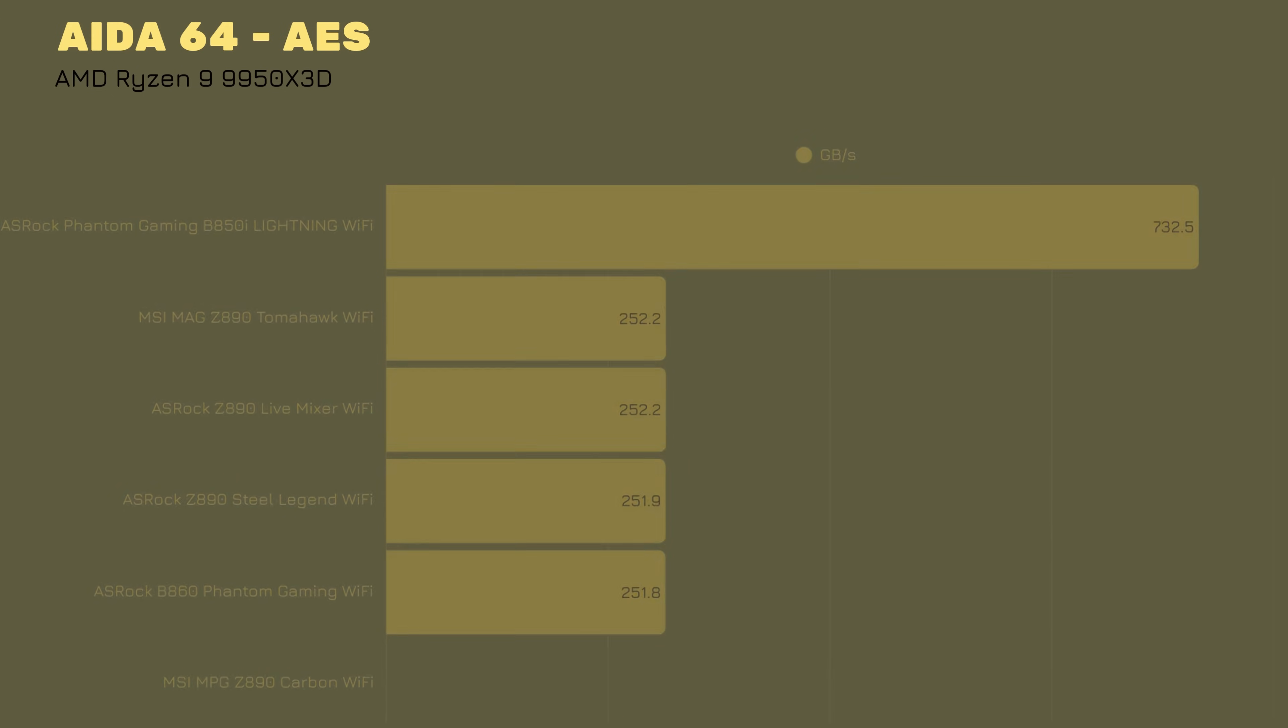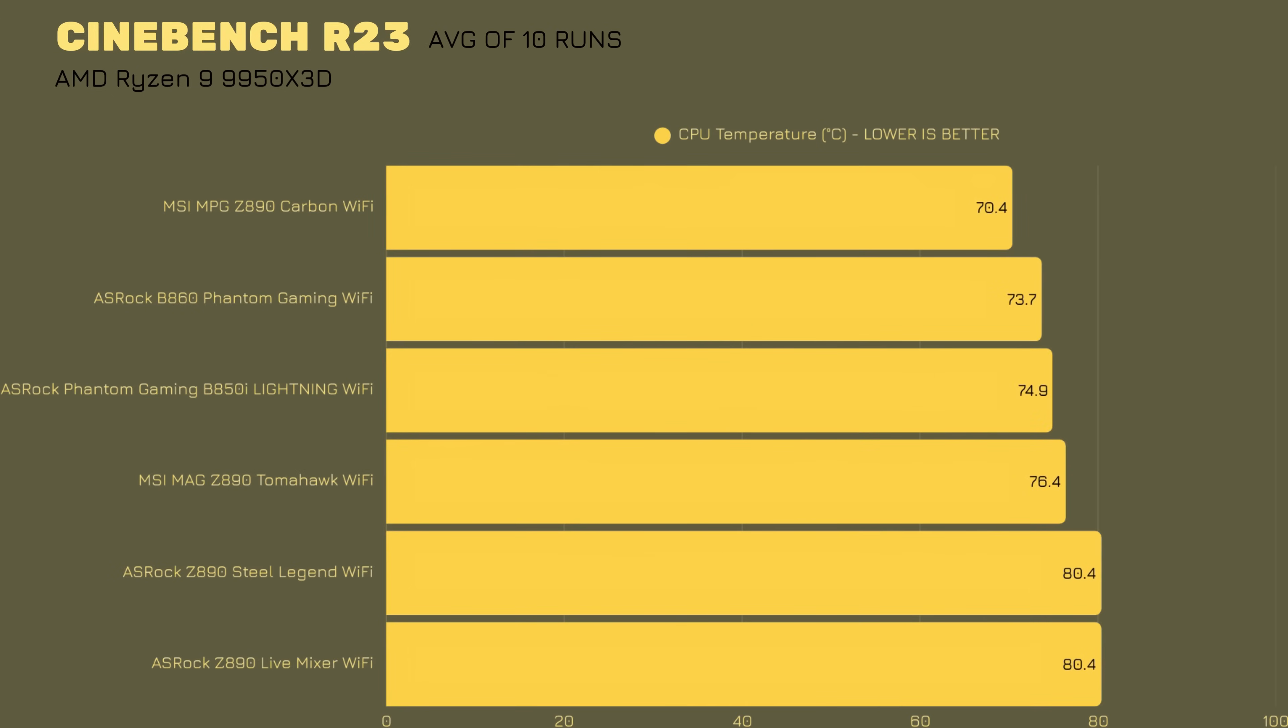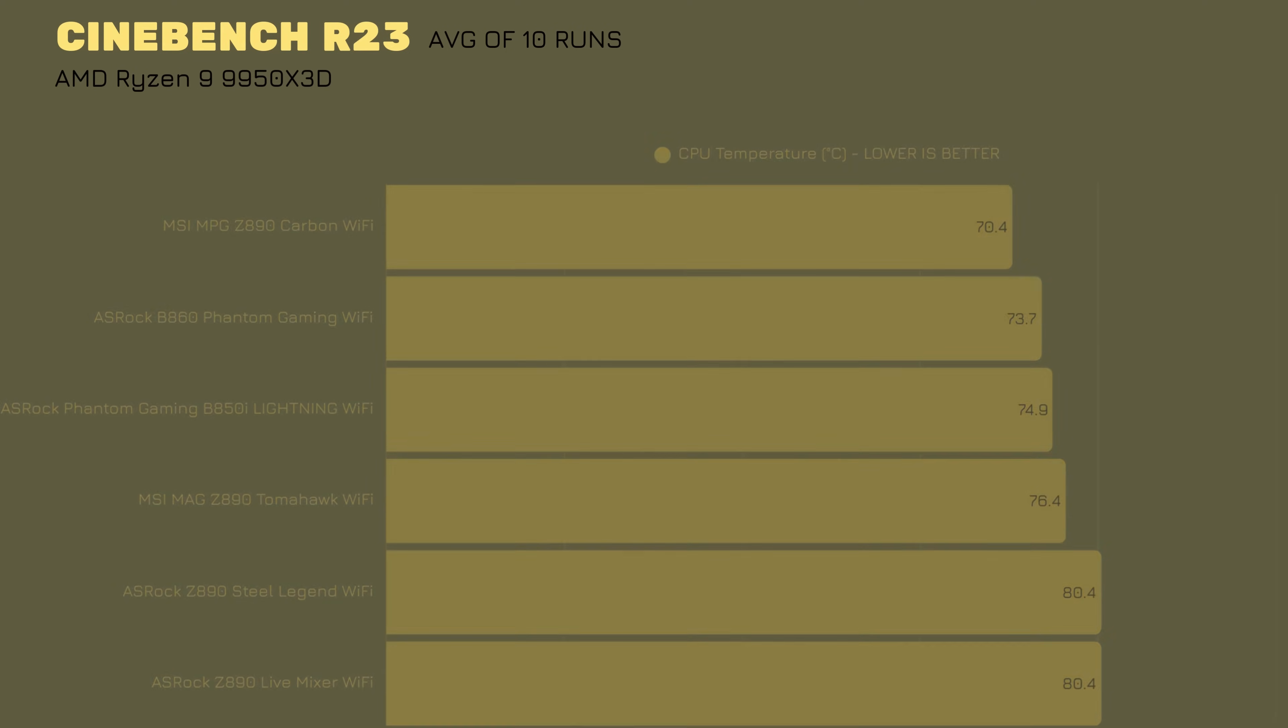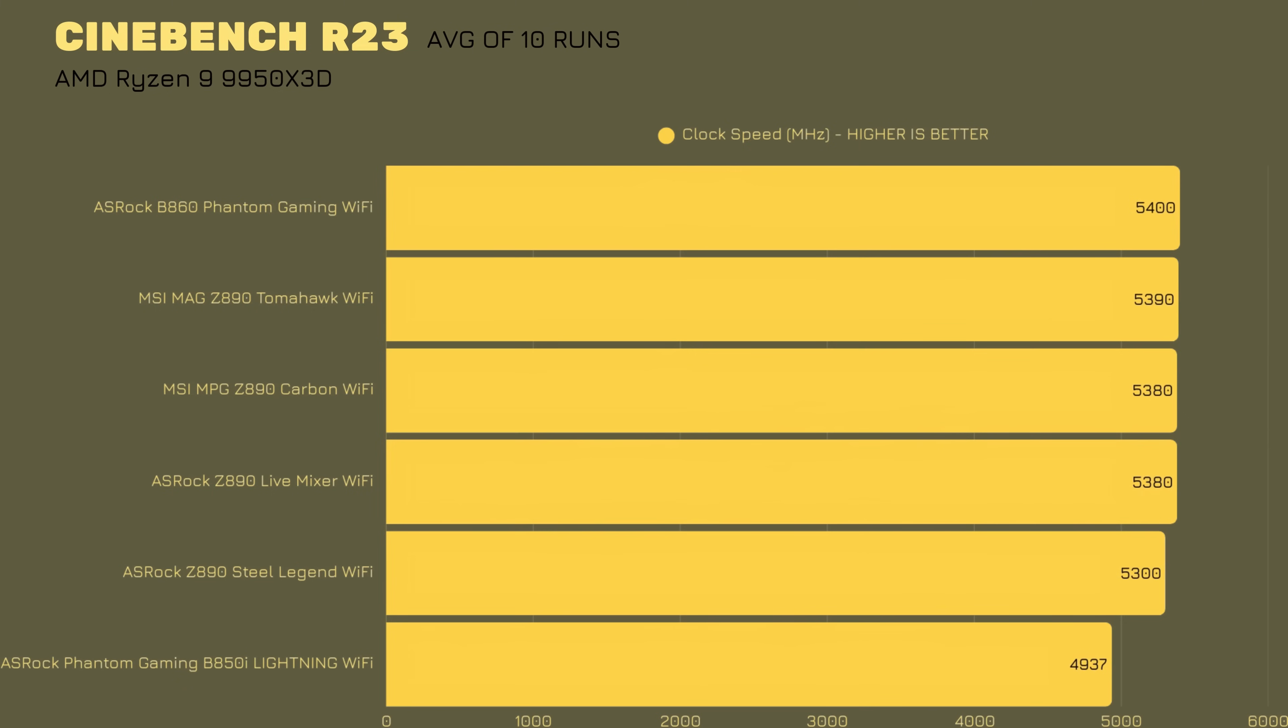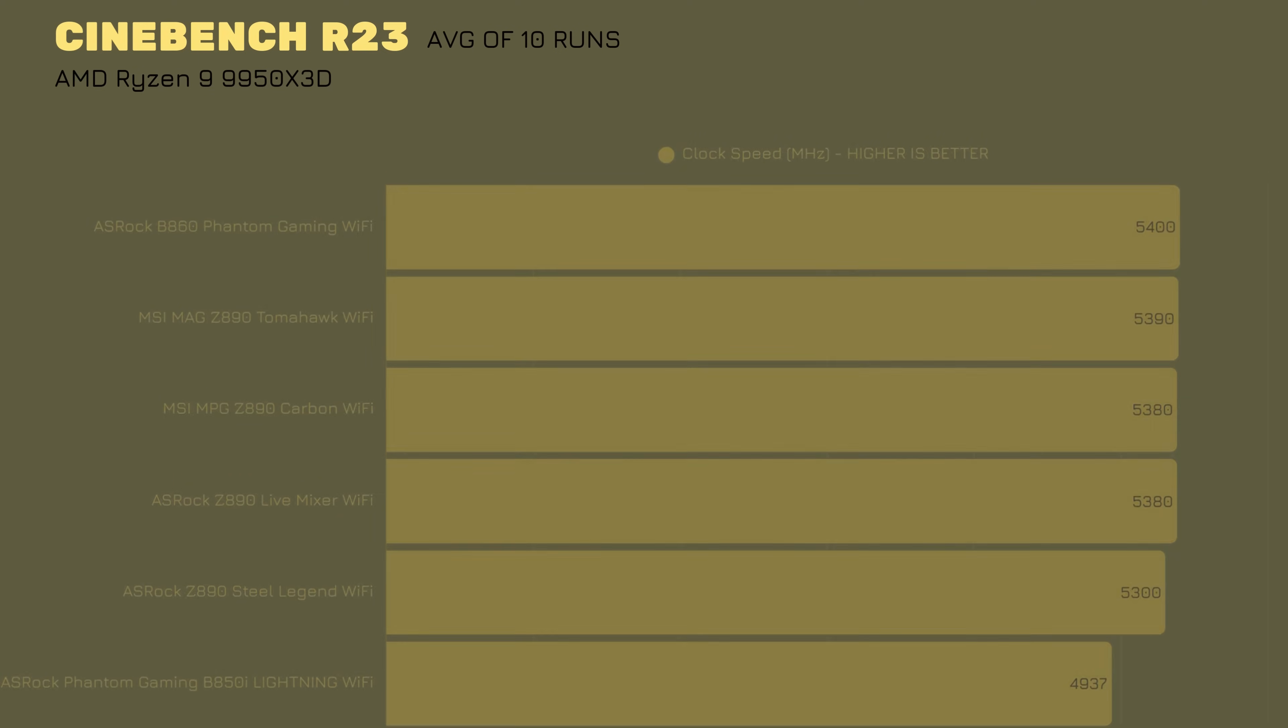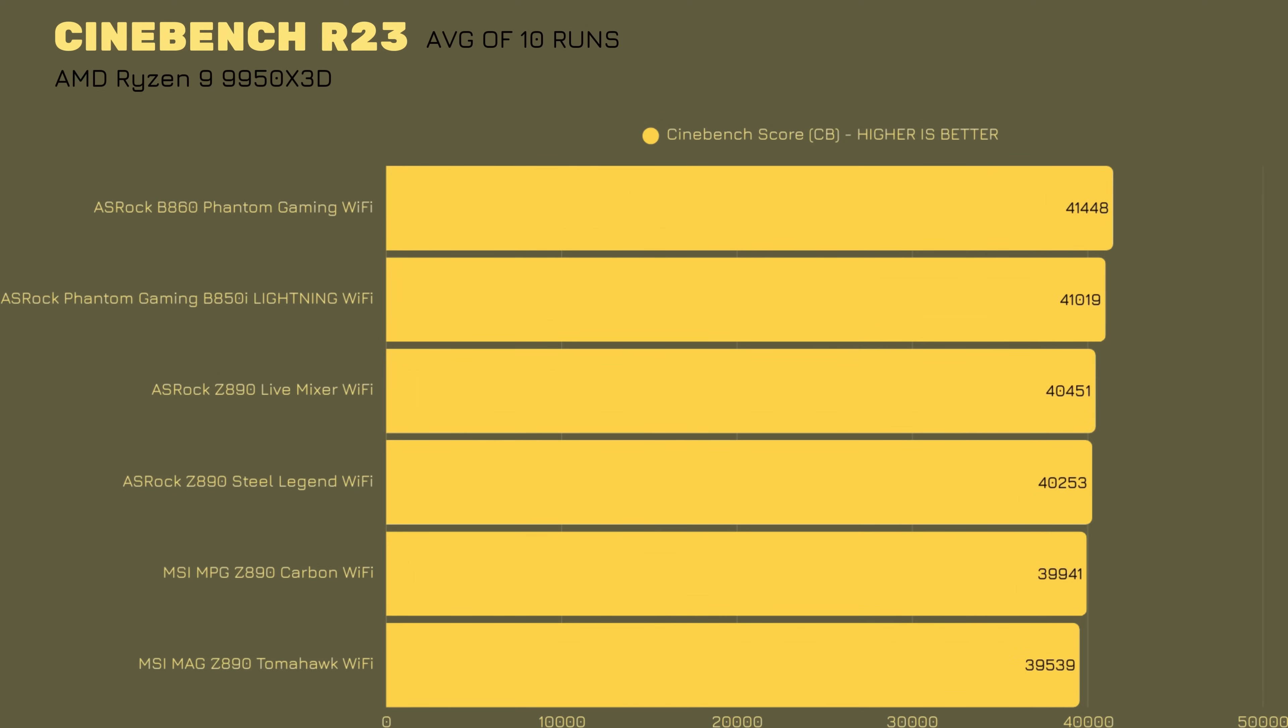Then when we go with Cinebench R23, average of 10 runs is, with thermals, 74.89 degrees. When we're talking about average on clock speed, we're talking about 4935 MHz. And finally, the Cinebench score, average of 10 runs, is just above 41,000, which is still okay. As I said, the 9950X3D can go up to 44,000, but you just have to go and play a bit with the BIOS settings.